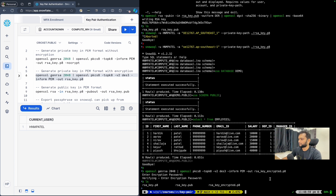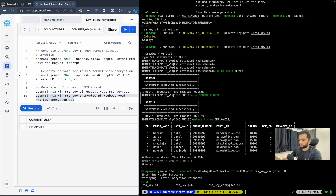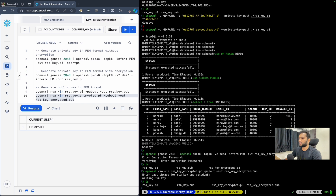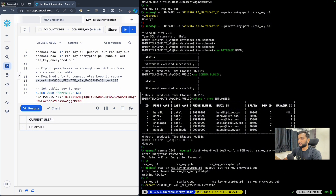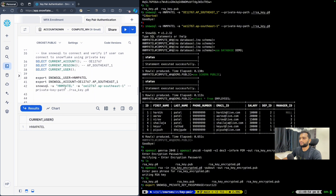The private key is available. I will use this private key and generate a public key from it. I just need to modify the command and name the output file 'encrypted' — though the public key itself isn't really encrypted or unencrypted; I am just naming it based on the fact that it was created from an encrypted private key. Now we have the encrypted private key and the public key generated from it.